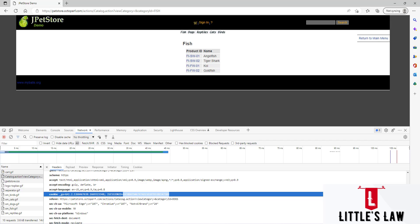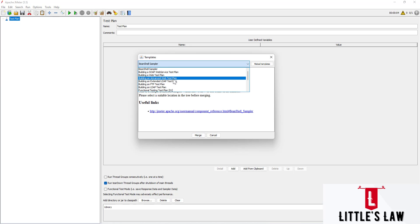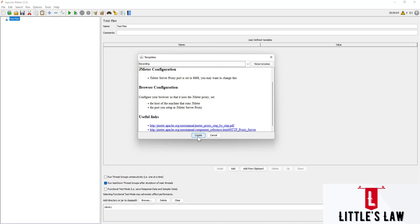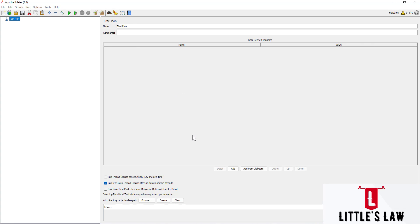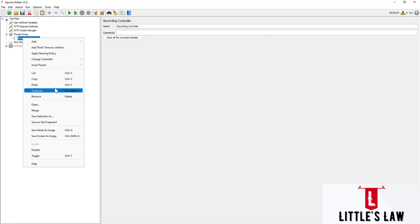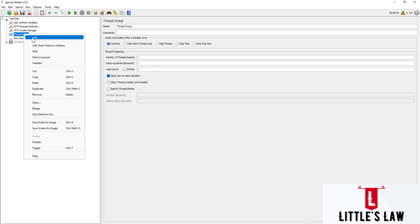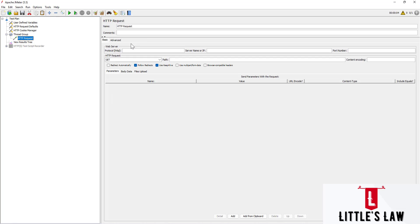Now let's see how to do this in the script. Let's go to JMeter and open the Templates. Under Templates I am choosing a Recording — this is a quick way to create the script. I'm clicking Create. Now I'm going to remove this Recording Controller as I'll create these scripts on my own, and I'm adding an HTTP Request.